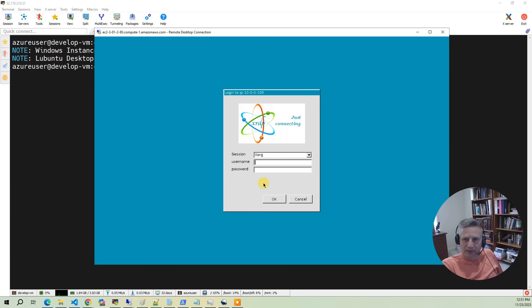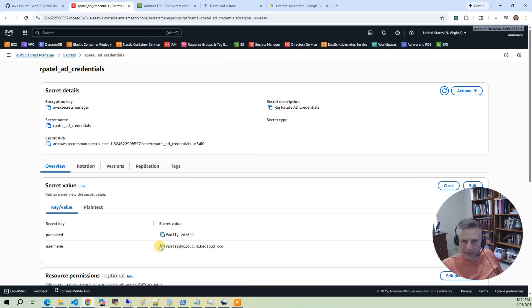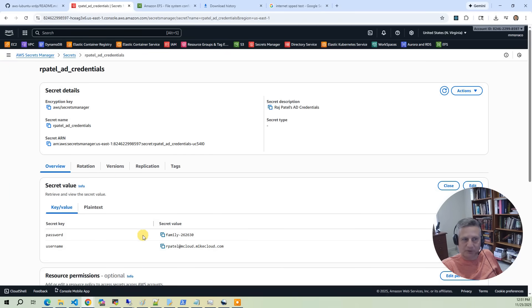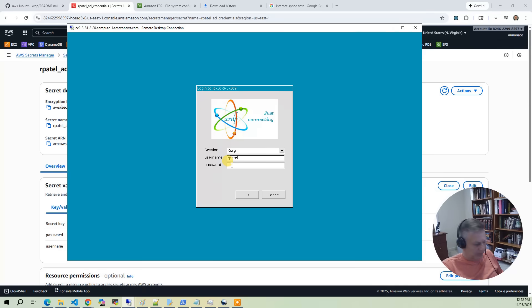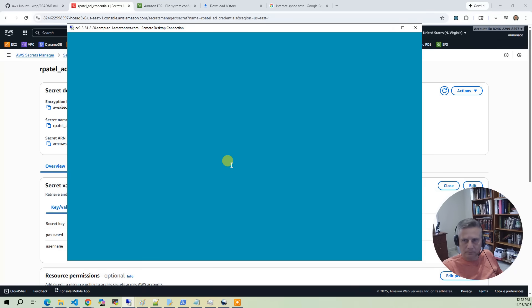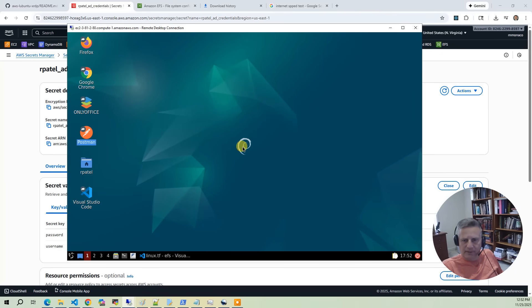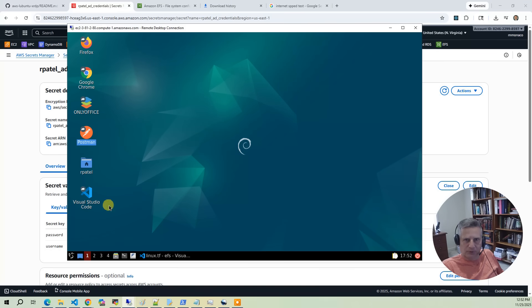So now I need to go back to credentials. I'm going to log in as Raj Patel. Get the credentials out of Secrets Manager. Now what's a little bit irritating here is you have to actually remember this. You can't copy and paste into the login screen. You can copy and paste in the desktop, but the logon screen has a security consideration where it won't let you paste. So I'll put the password in here.